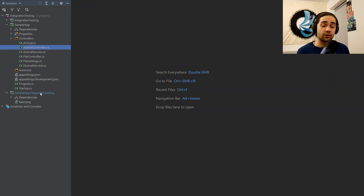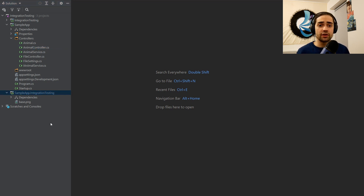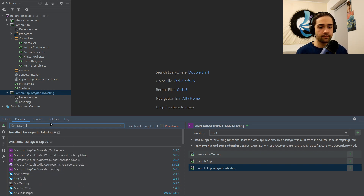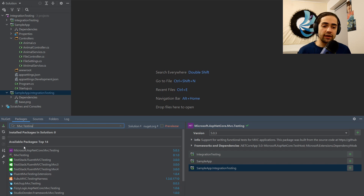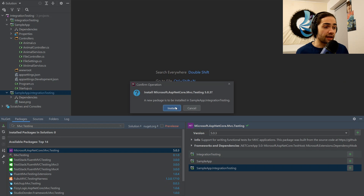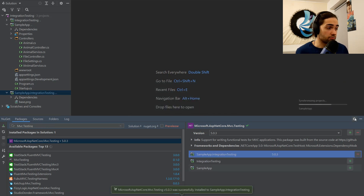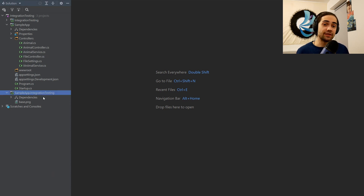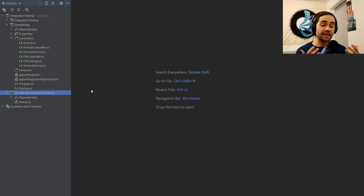Let's write a test for it and see what tools are available to test this endpoint. Open up your package manager and search for 'mvc testing'. You should find a package called Microsoft.AspNetCore.Mvc.Testing. Add it to your integration testing project. Once you have it, this gives you some classes to use — abstractions of your running application. Instead of doing 'dotnet watch run', you use this class in a class fixture and it will start up your application for you.